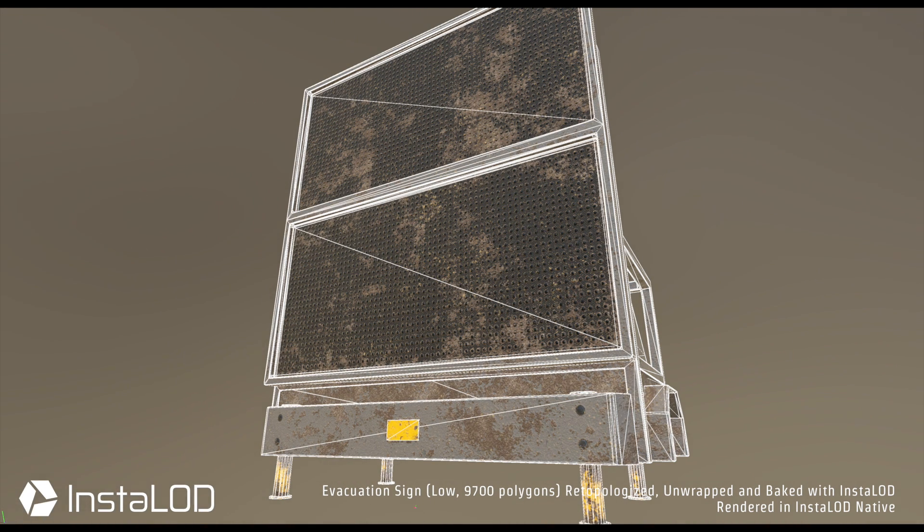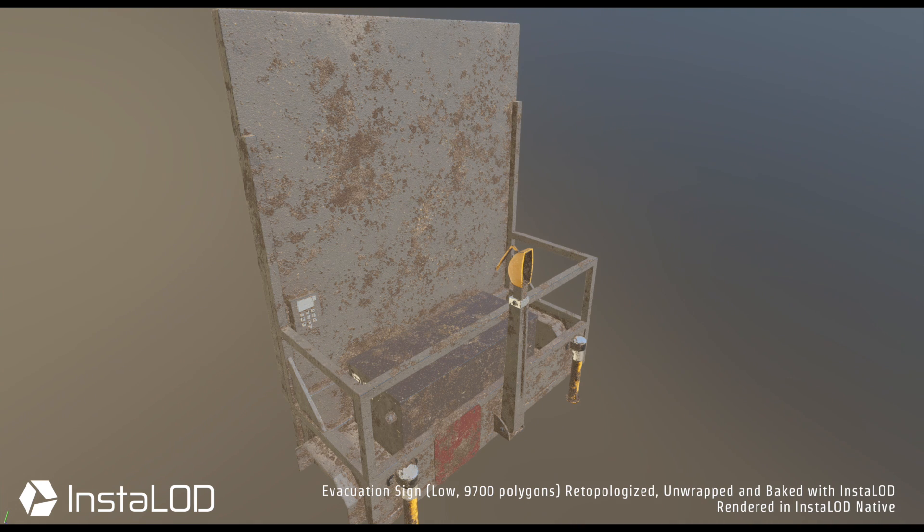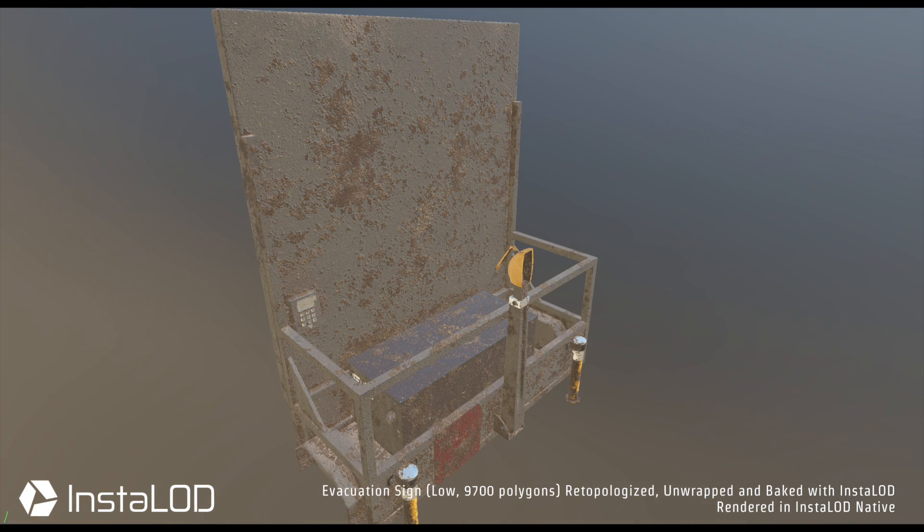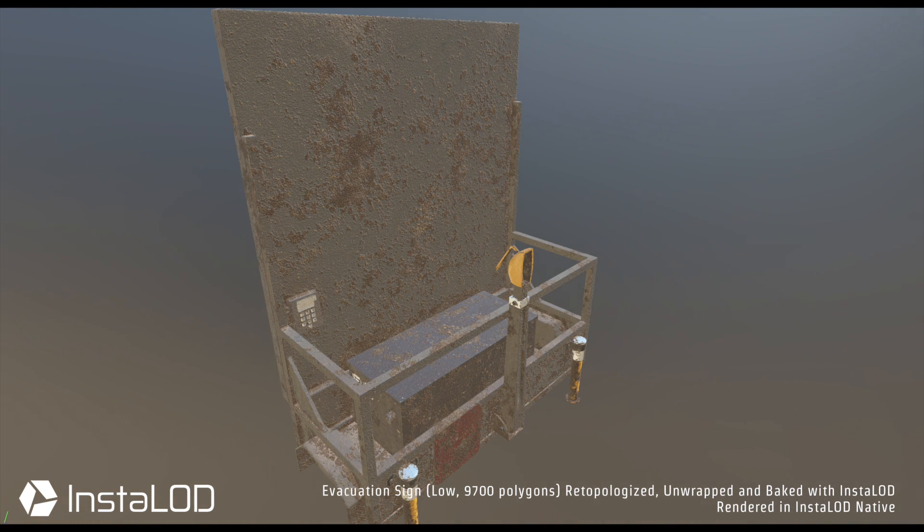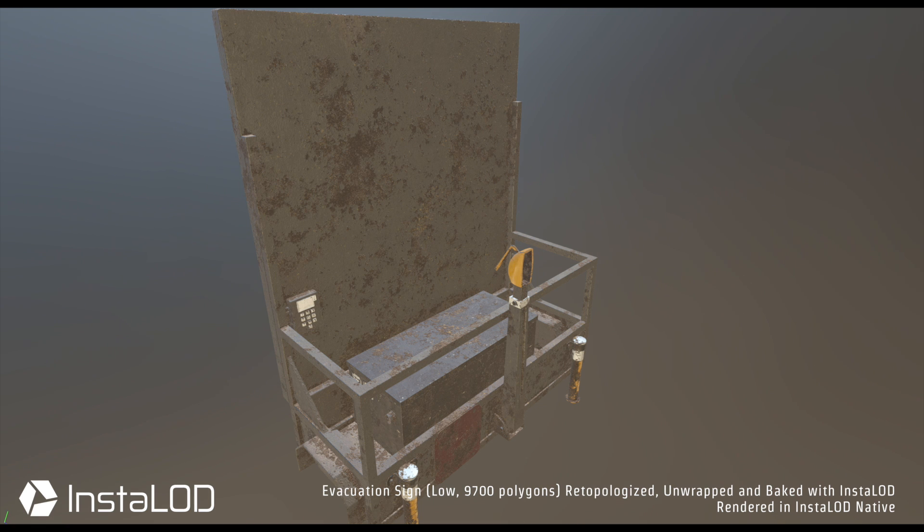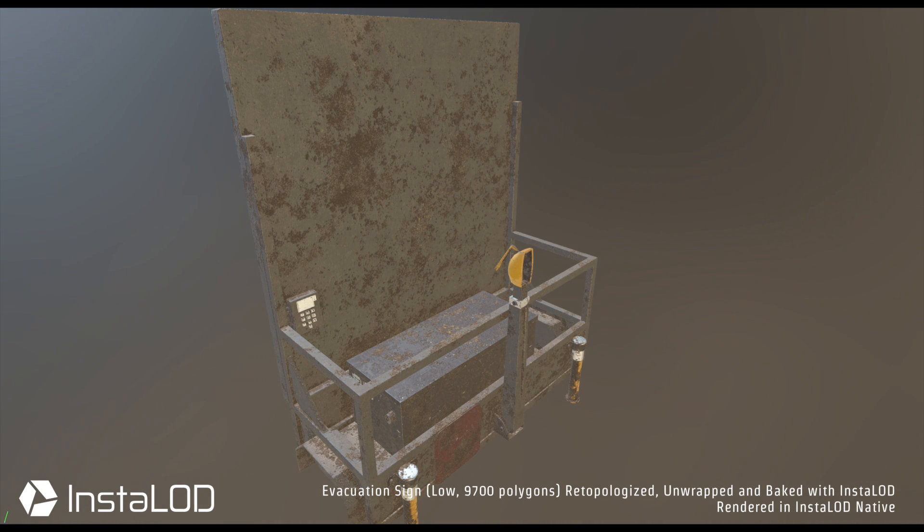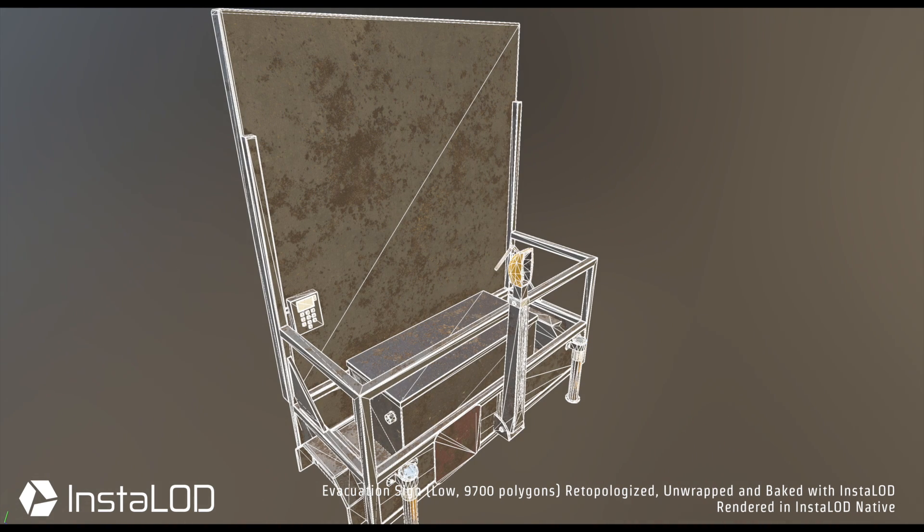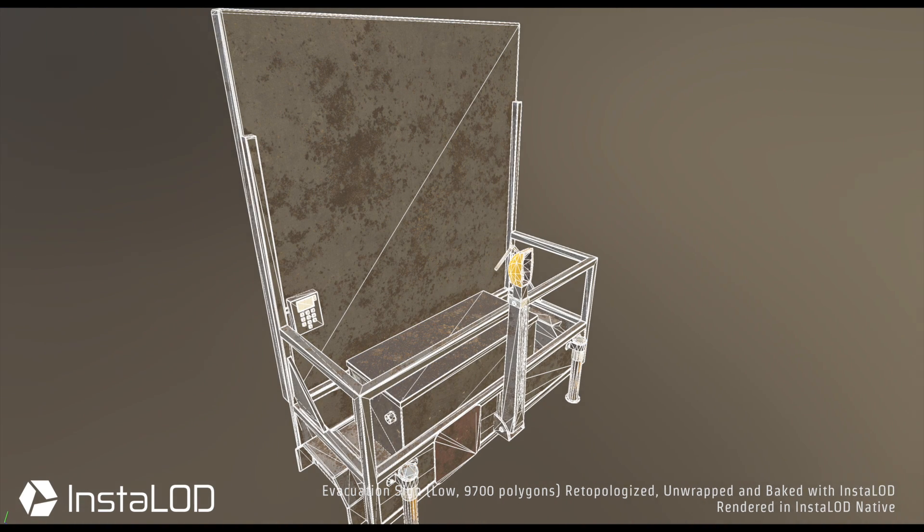In later videos, we'll focus on using InstaLOD's re-mesher to create high-quality, game-ready assets from scan data, photogrammetry, subdivision, and sculpted models, all at the push of a button.